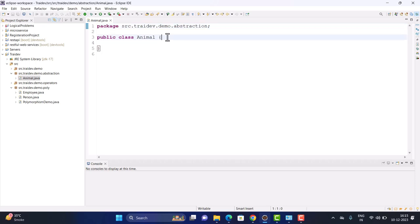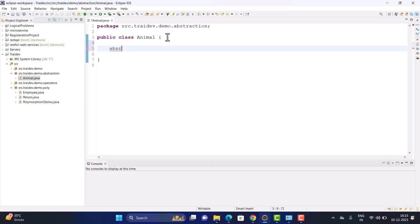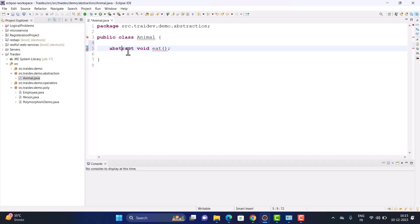The animal's basic work is to eat. I will create an abstract method for this. But there are very different types of animals — cows eat grass, while lions eat other animals. Since we don't know exactly what each animal eats at the abstract level, we define eat as an abstract method. The rule is: if a class has one abstract method, the class must also be abstract, so we add the abstract keyword to the class.